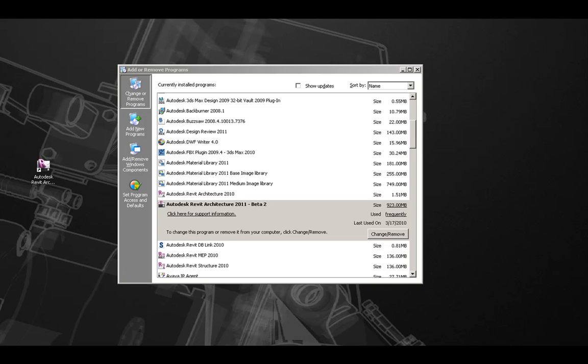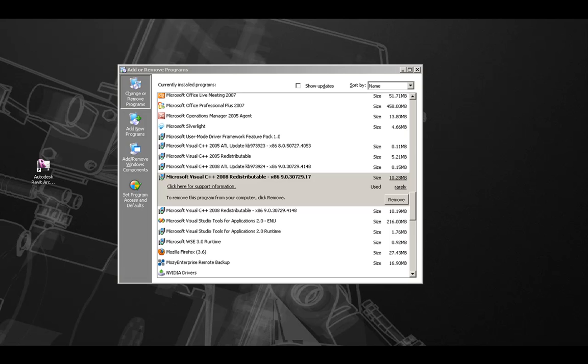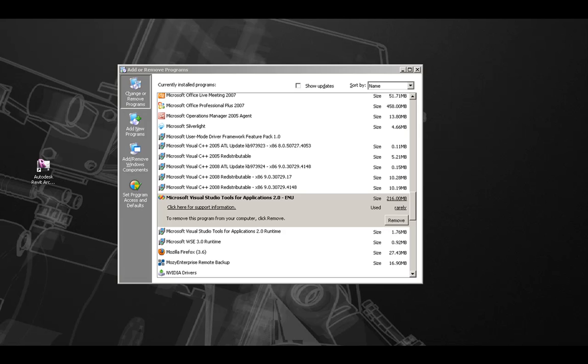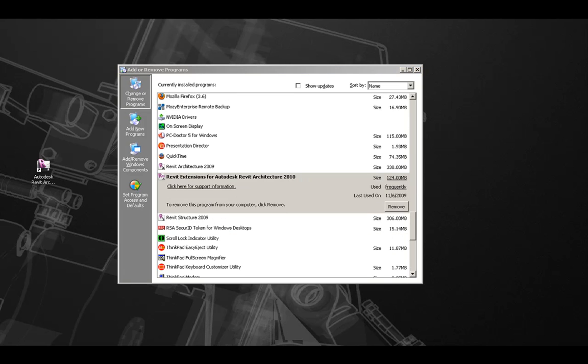For example, components such as Microsoft .NET Framework 3.5 SP1, the Microsoft Visual C++ Redistributables, the Microsoft Visual Studio Tools for applications, both ENU and Runtime, as well as each version of the Revit Extensions will appear in the Add or Remove Programs list.